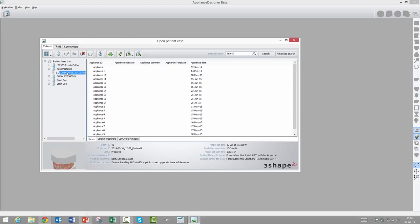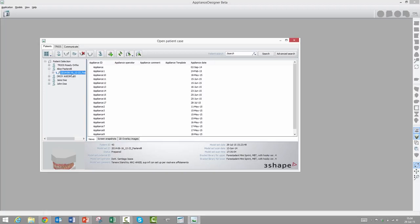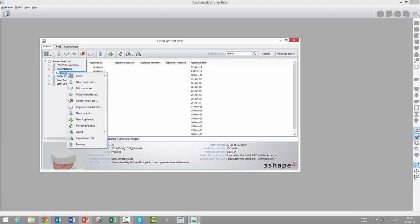Okay, let's have a look at how it works. We are now in Appliance Designer, and for those of you that have watched the first video on bracket placement, you will know that that was in Ortho Analyzer. So once that case was validated, then the actual bracket transfer happens in Appliance Designer. This is a validated case. If it wasn't validated, then we won't even be able to see the brackets inside Appliance Designer.